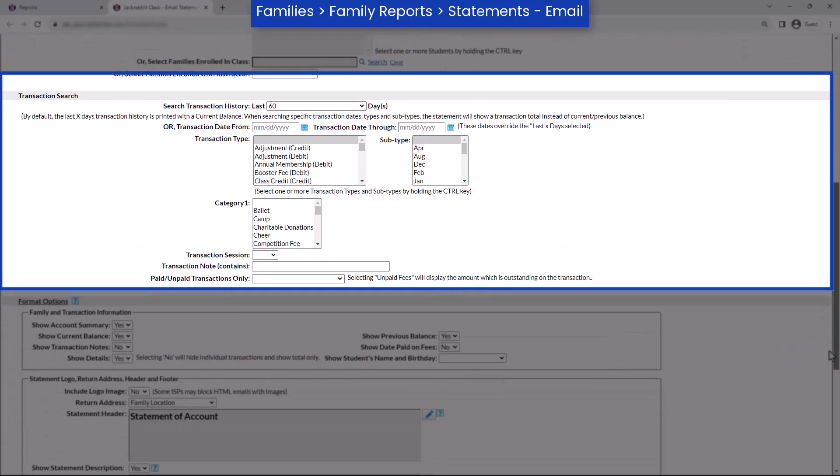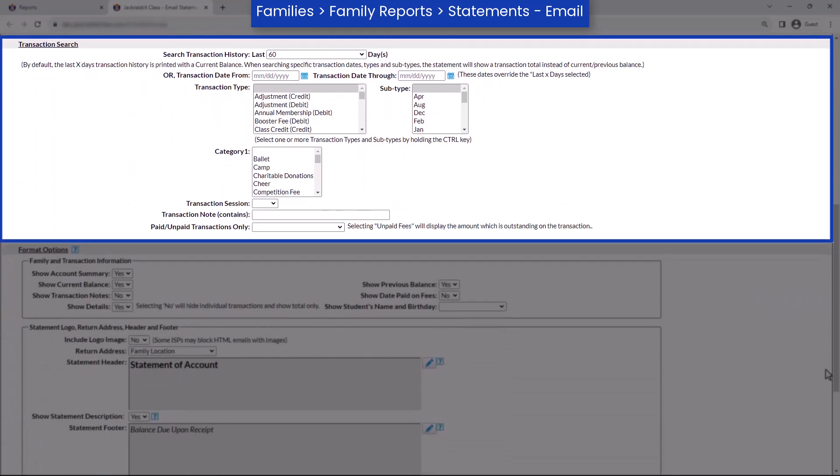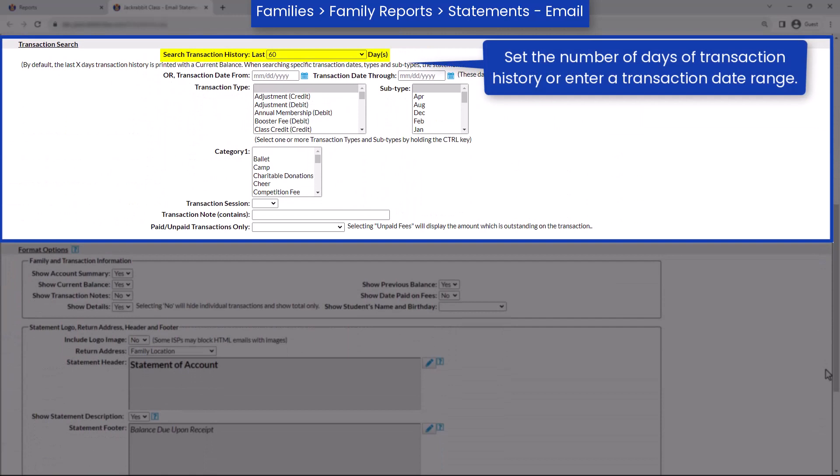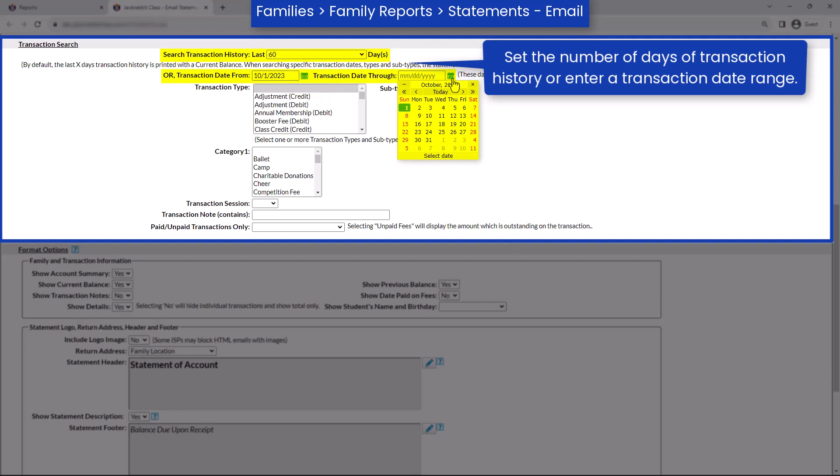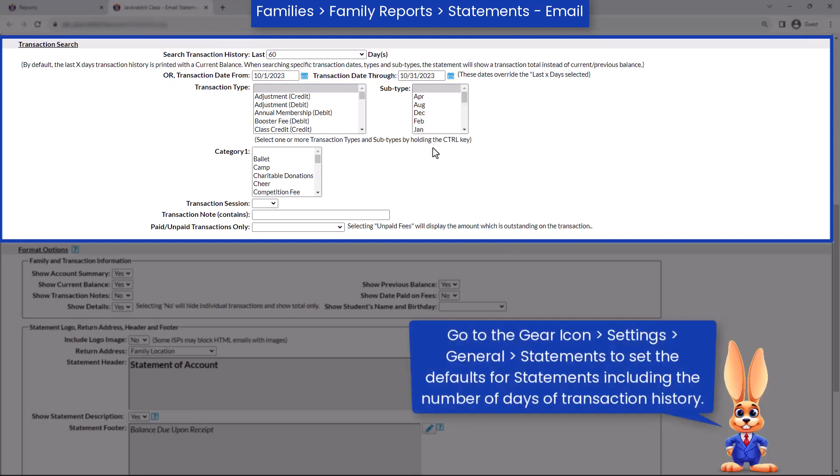In the Transaction Search section, set the number of days of transaction history or enter a transaction date range. You may narrow down the types of transactions you want to appear on statements such as a transaction type or Category 1.